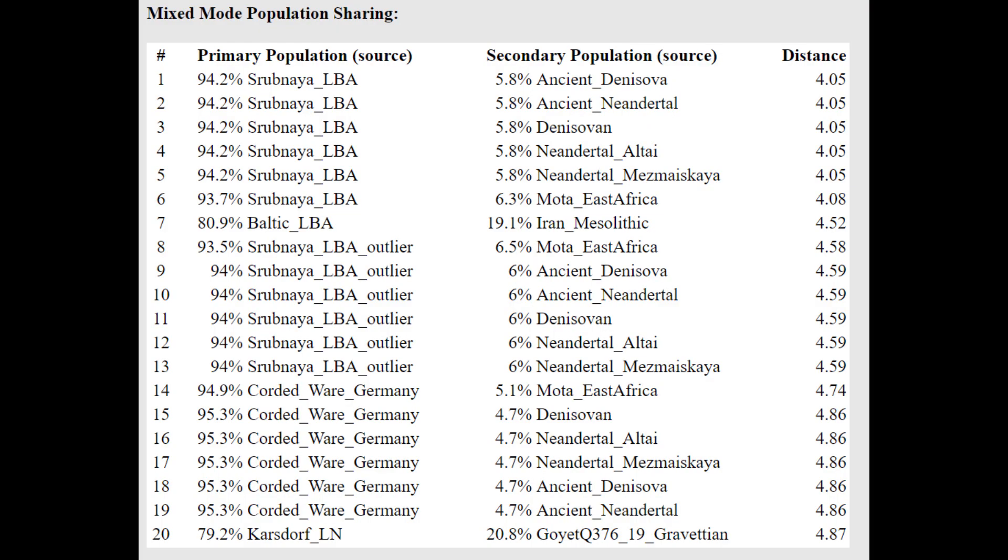He's actually getting more of a mixture of Srubna plus Denisova or Srubna plus Neanderthal. That's because of the Sub-Saharan African that he's scoring with this calculator.